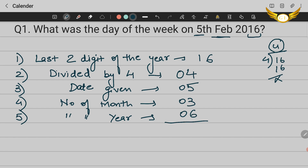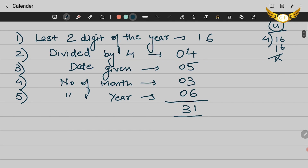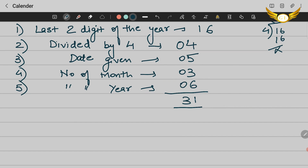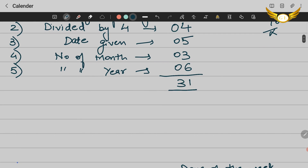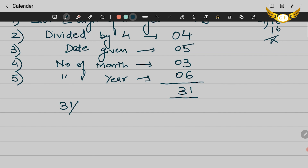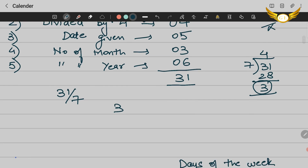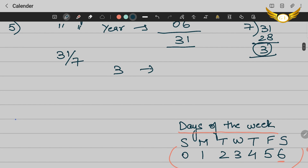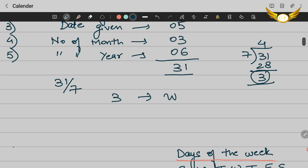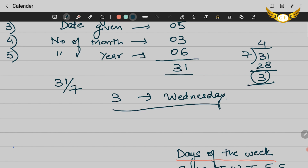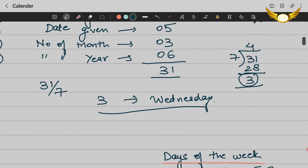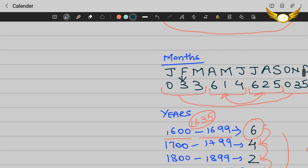Now add all five numbers: 16 + 4 + 05 + 3 + 6 = 31. Then divide 31 by 7 — since there are 7 days in a week — and take the remainder. 7 × 4 = 28, so 31 − 28 = remainder 3. Looking at our day-numbering table, 3 corresponds to Wednesday. So 5th February 2016 was a Wednesday. All you need to do is keep note of these tables and the calculation is very straightforward.